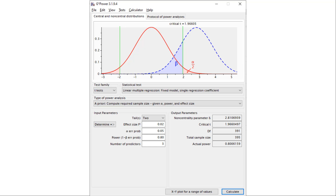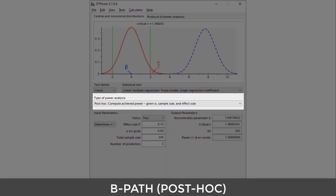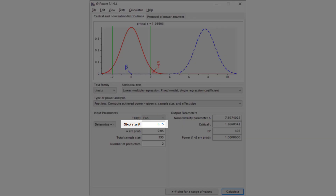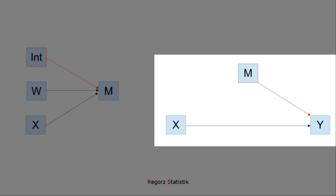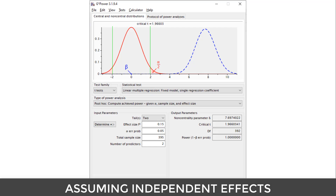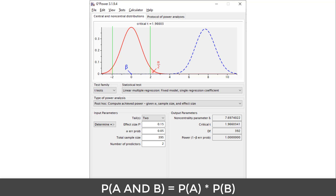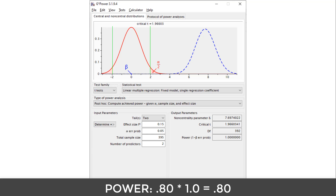But that's not exactly what we want. We want a power of 0.80 to find a significant effect for both the interaction of the A-path and the B-path. So the next step is checking how large the power would be for the B-path with a sample size of 395. For that, we perform a post-hoc power analysis. The effect size for the B-path is 0.15, the sample size is 395, and the number of predictors is two — the mediator and the independent variable. We get a power of 1 for the B-path. Assuming both effects are statistically independent, we can calculate the overall power by multiplying: power for the interaction was 0.80, power for the B-path was 1, and the product is 0.80.